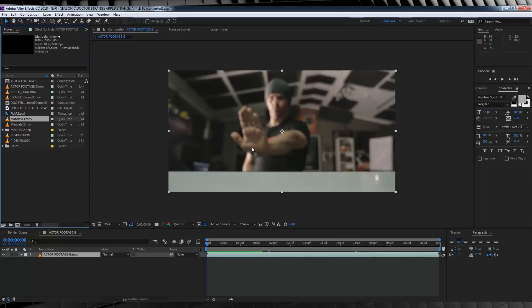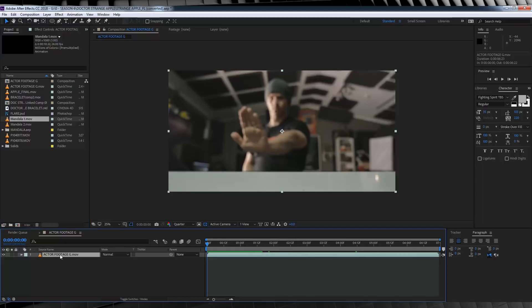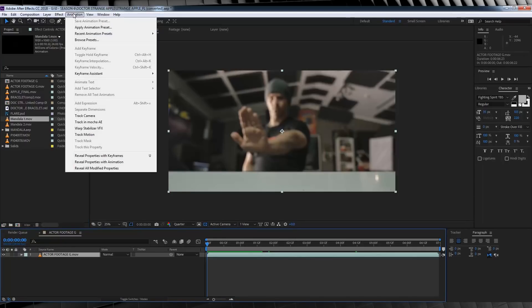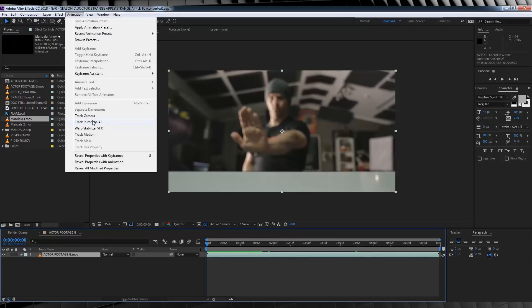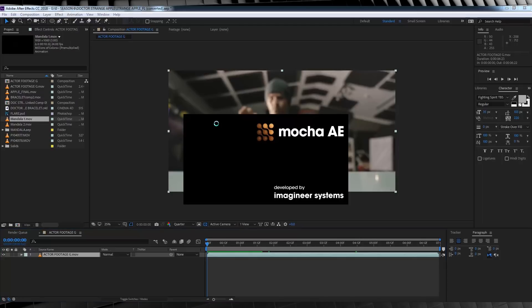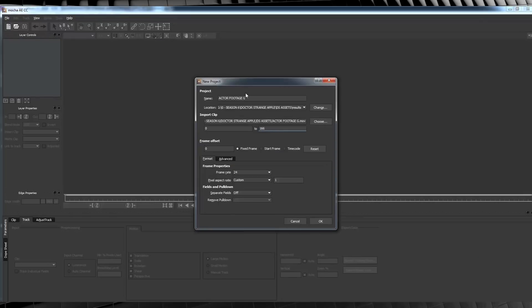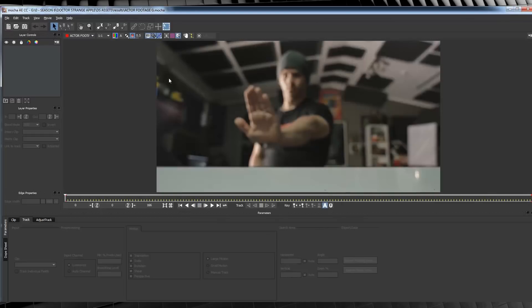So to do that, I'm going to use Mocha since my hand is out of focus. Now, in order to do that, we have to select our Actor layer, then head to Animation and click Track with Mocha AE. Mocha will then start up and then we'll hit OK, because all those settings are fine. I generally just ignore this bit.